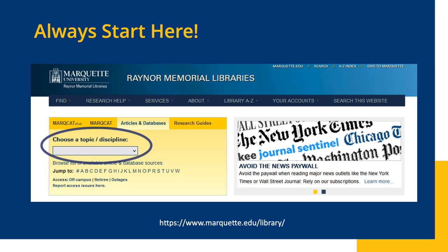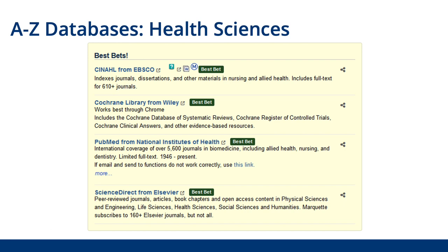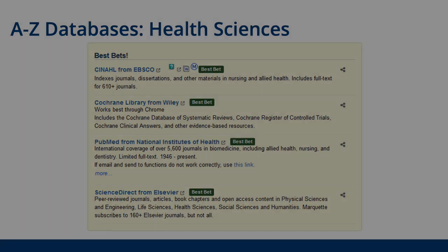Or, you can choose Health Sciences from the Topic Discipline drop-down list. This will significantly narrow your results and make it easier to find the databases that will be most useful for finding the answers to clinical questions. It also has a list of the most frequently used databases right at the top.